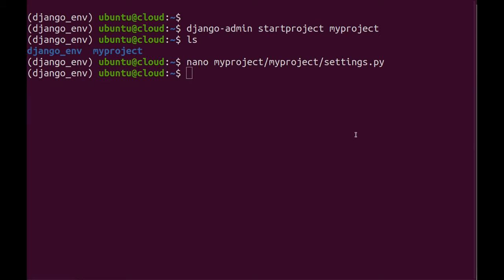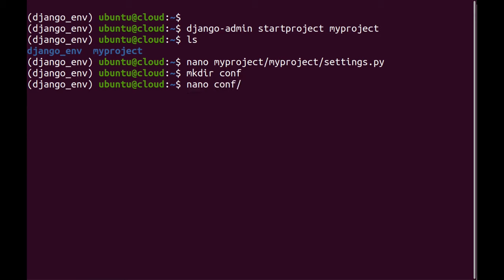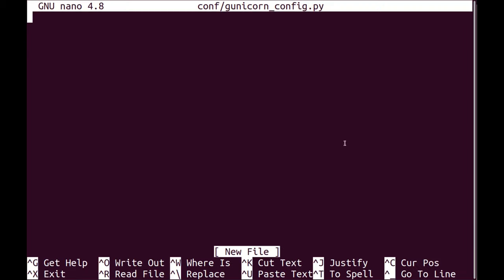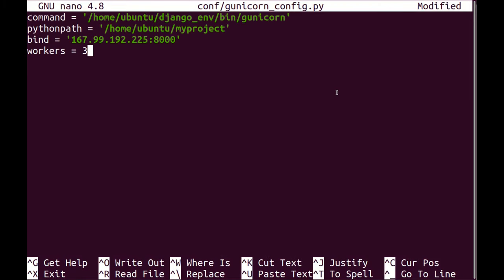And after that, I will start writing the configuration for Django Gunicorn and I'm just going to create a config directory here and create a file called Django Gunicorn config.py. And in there, I will just copy this and paste it over here.